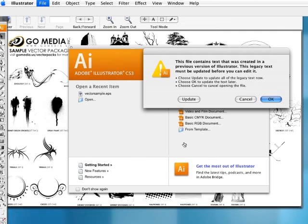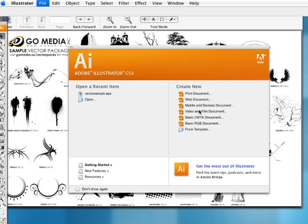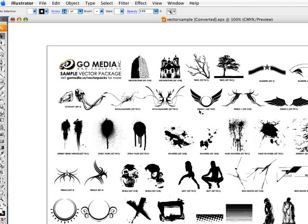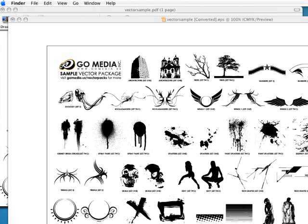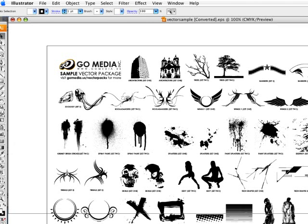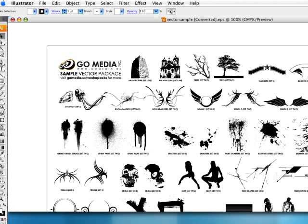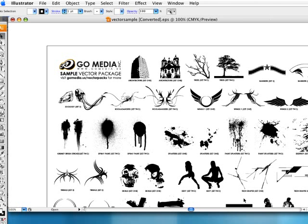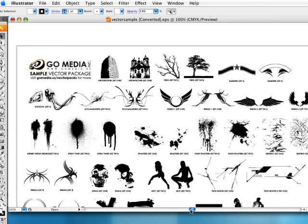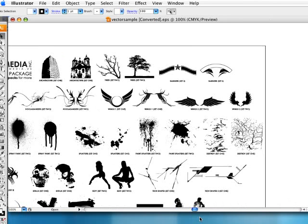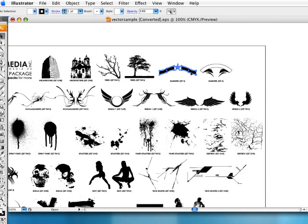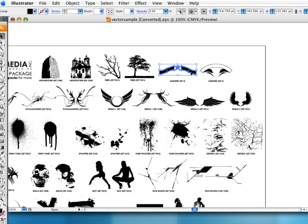The desktop was getting a little crowded. It's going to ask me for an update, because it was done in a previous version of Illustrator. I'm just going to click yes. And here is my vector samples. Let me just resize this for us. So you can see a little better. And there we go.